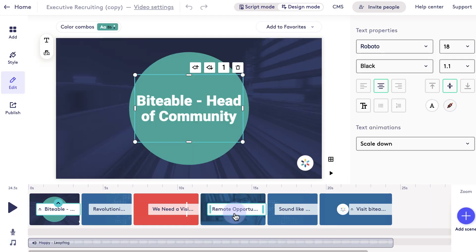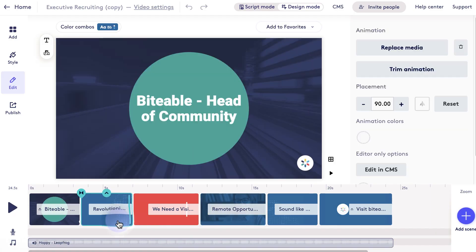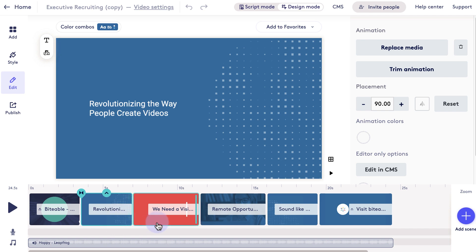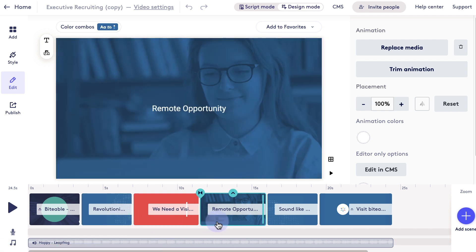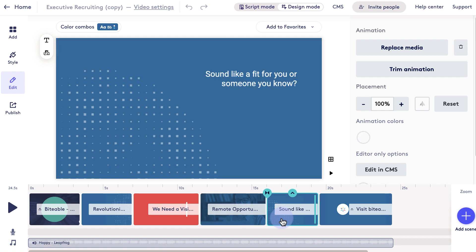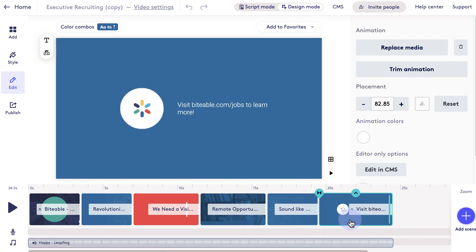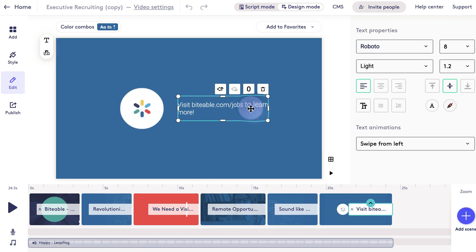Once your video loads, you can go ahead and click through all the individual scenes to see what the output is. You can customize anything on these scenes — you can change all the images, the colors, the text, anything you like. Just click into the scene and you can update it really easily.